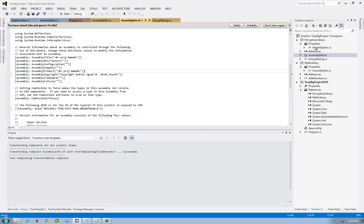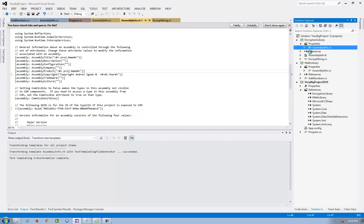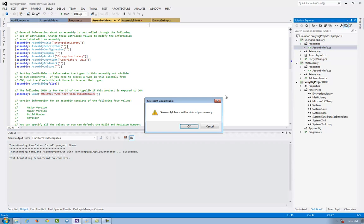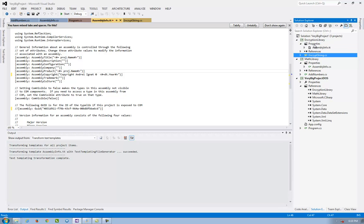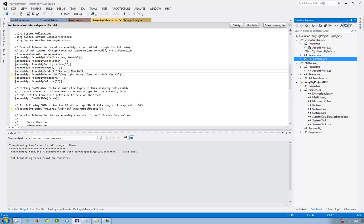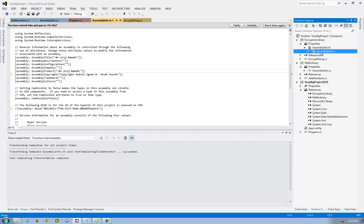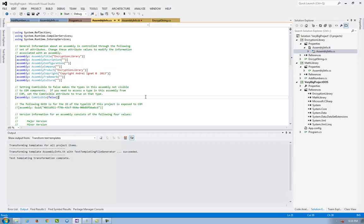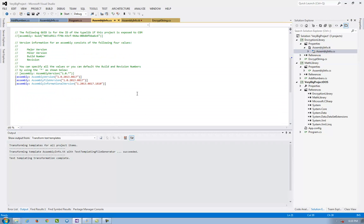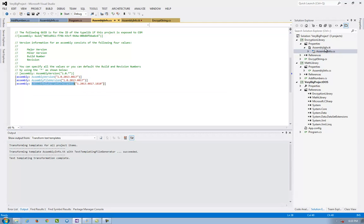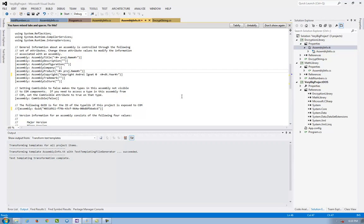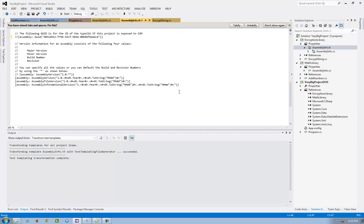And I delete the assembly info and put the assembly info TT into the properties. It generates an assembly info that is the same with the precedent assembly info. It just has the assembly file version, assembly version, assembly informational version put in the current date time.